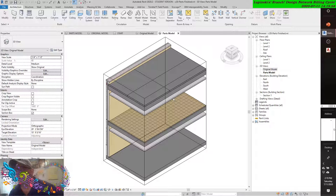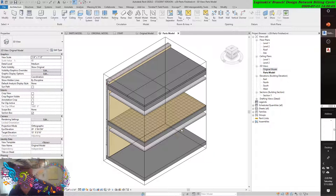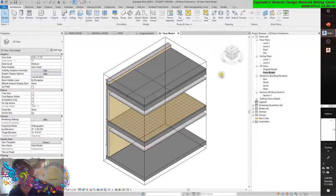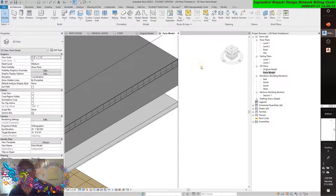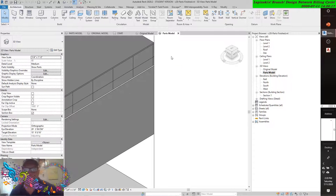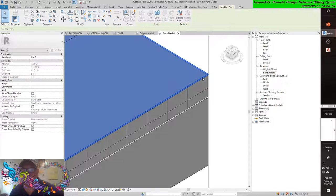Let's begin with an exercise to divide some parts using planes and sketch lines. Go back to the parts model view and select the top part of the roof at the roof level. Select the top part — look at that honeycomb.